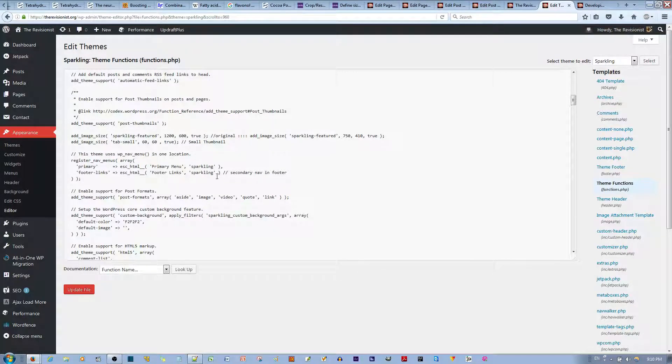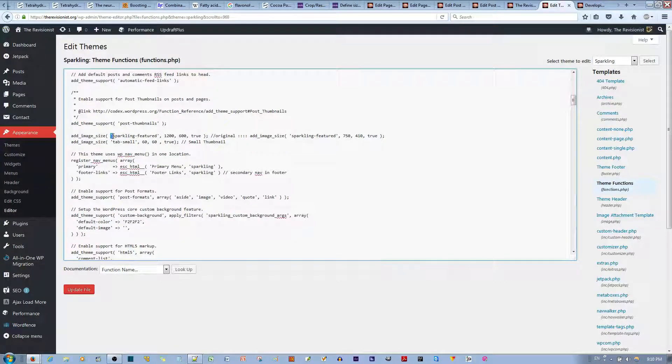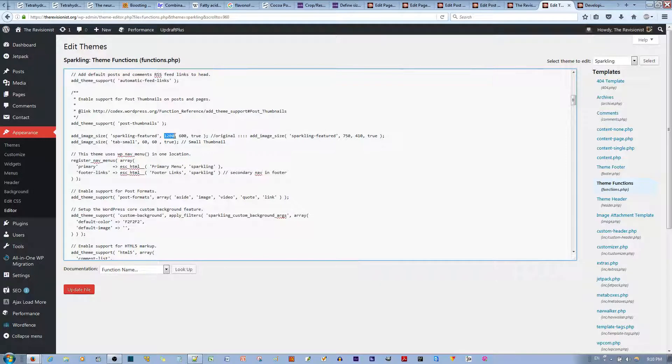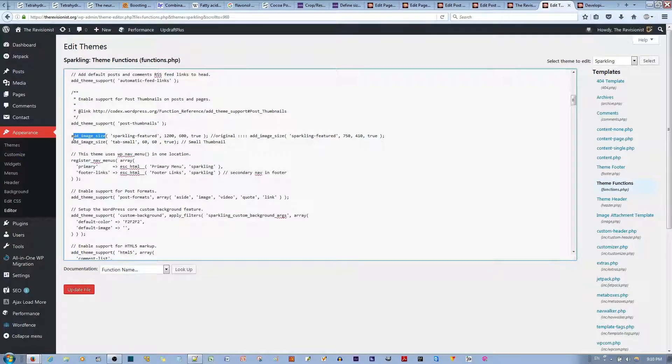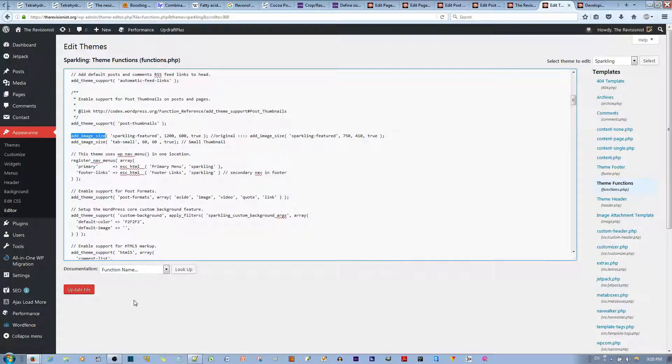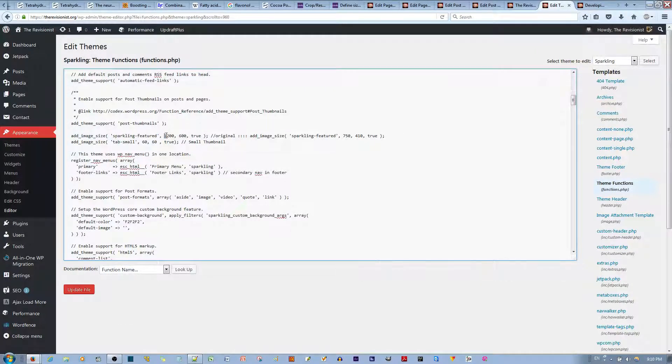Then you can either scroll down until you find something that says Add Image Size, and then it says here Sparkling Featured, and then 120 by 600 true. Now, you can find this by this specific keyword. It might vary from theme to theme, but it's going to always specify a featured image, and width, as well as the height.